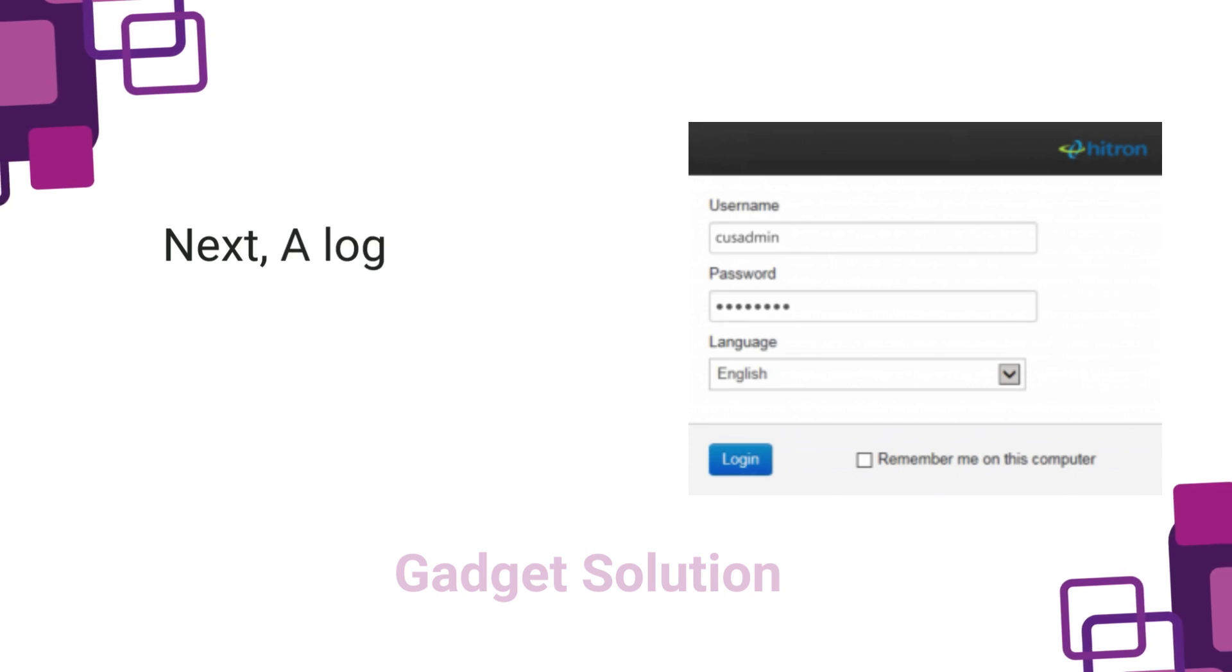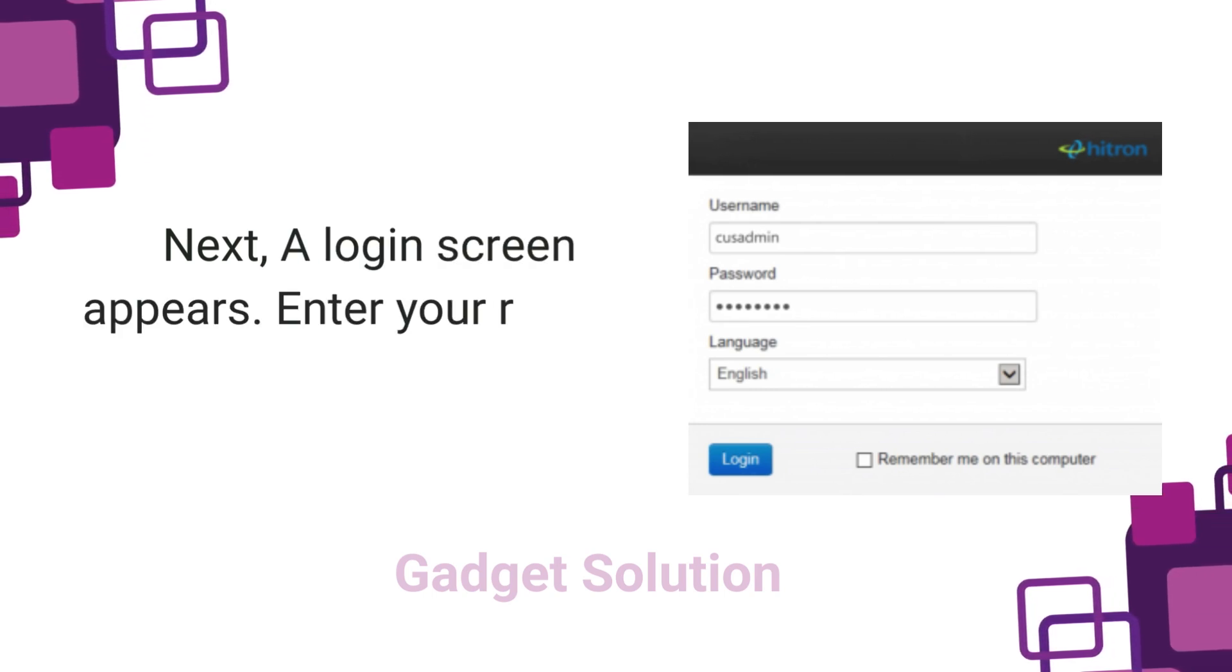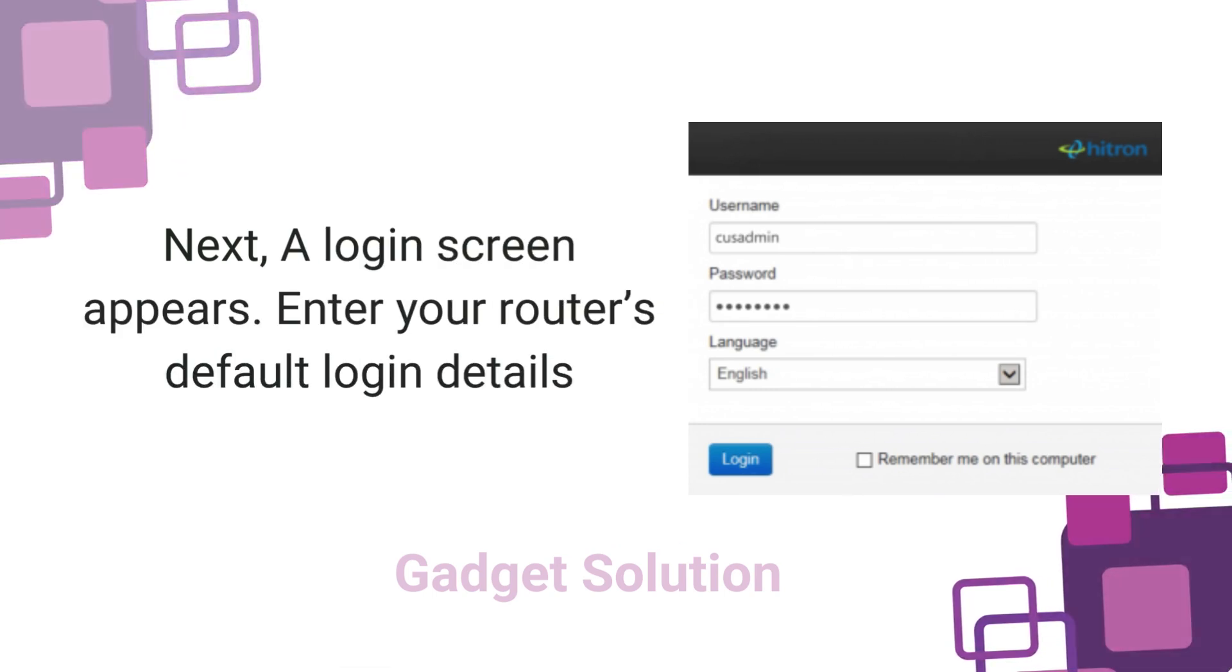Next, a login screen appears. Enter your router's default login details.